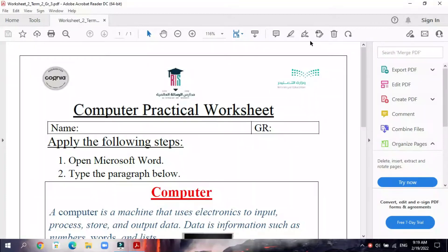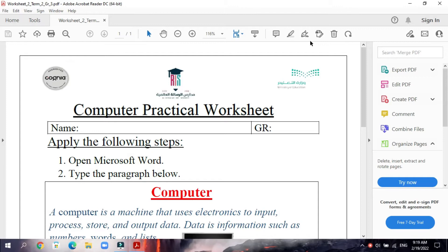Good morning, Grade 3. I am Mrs. Meen, and today inshallah we will solve this worksheet together. We have a practical worksheet. Inshallah we will do all the steps together in Microsoft Word.